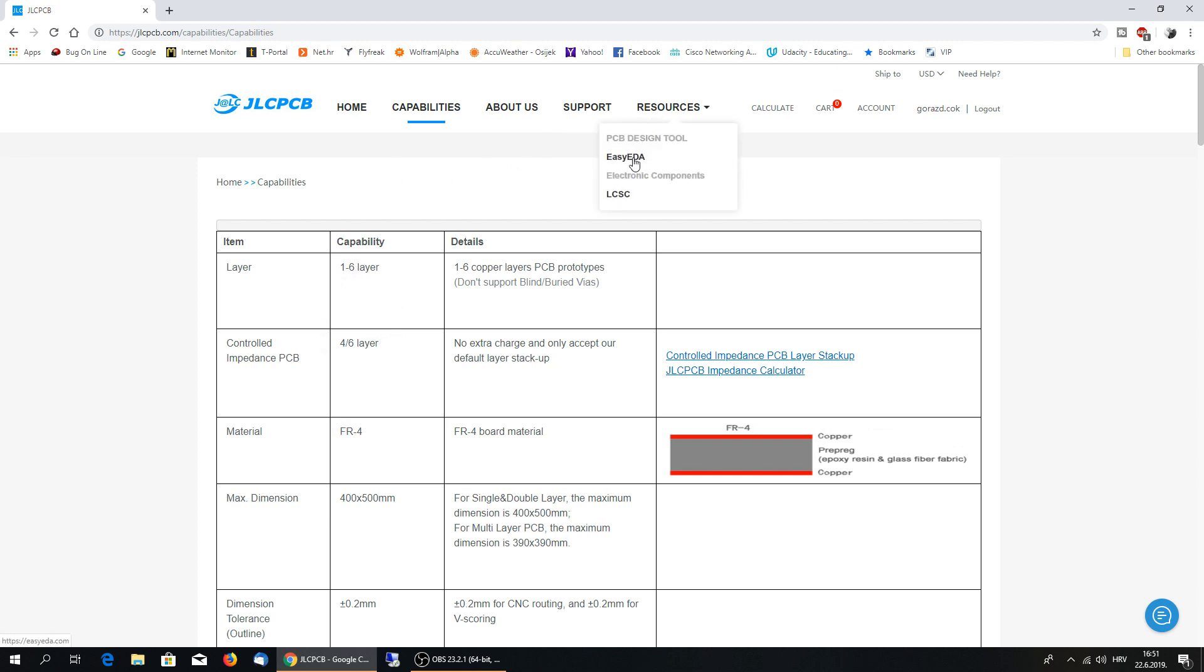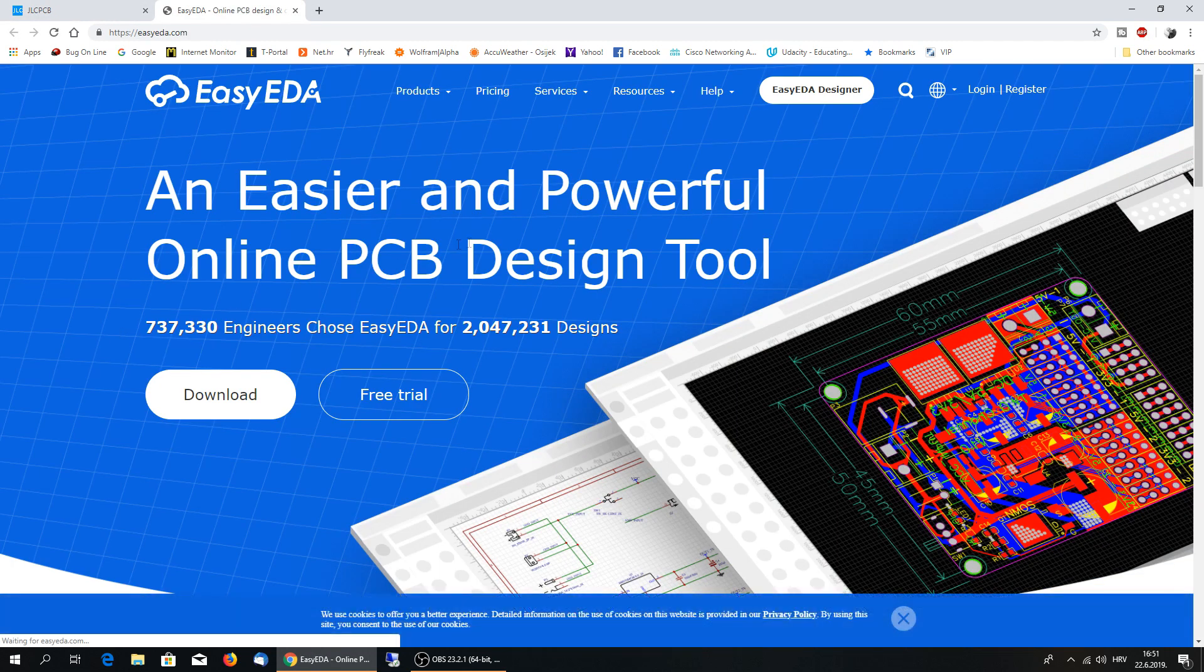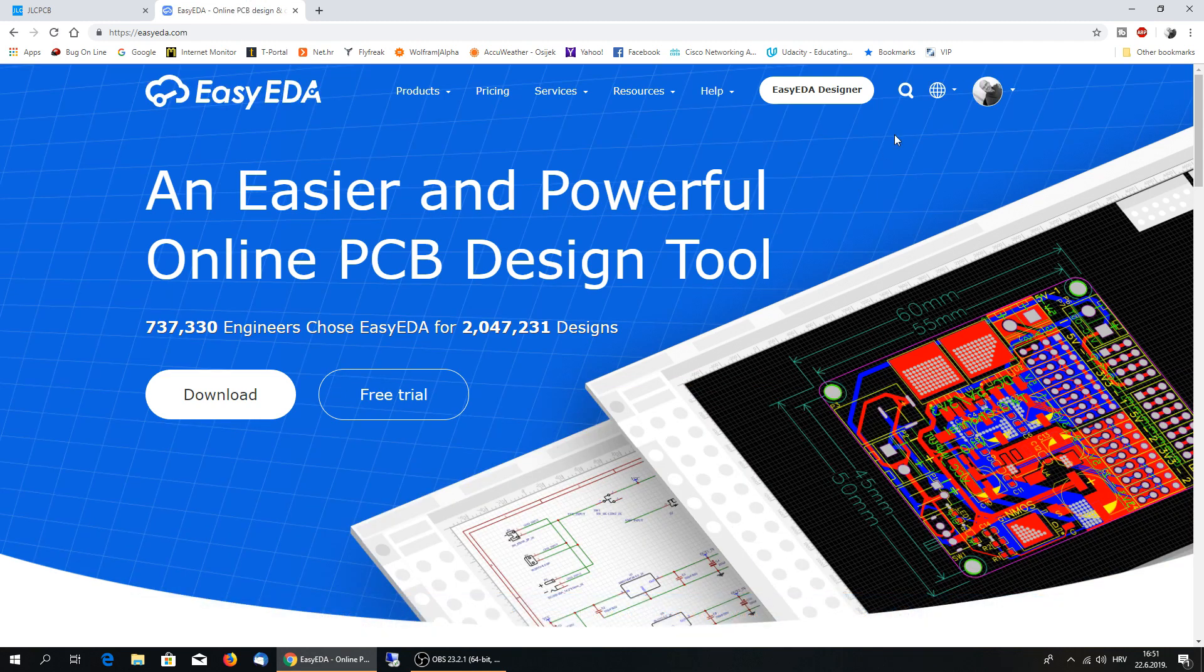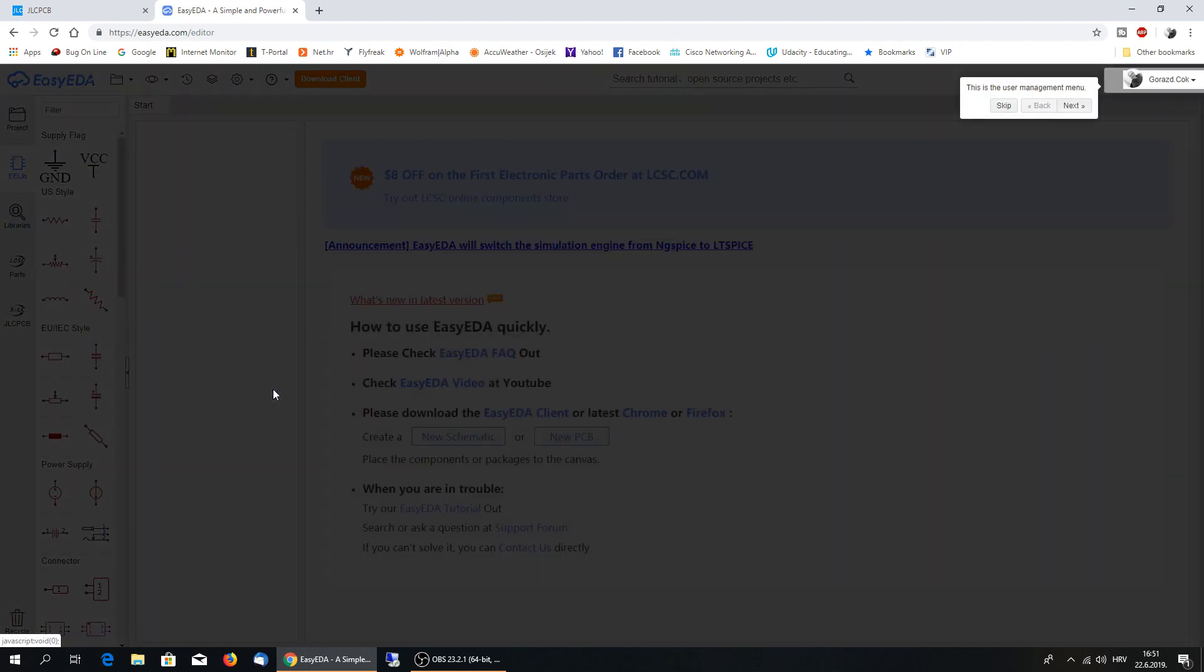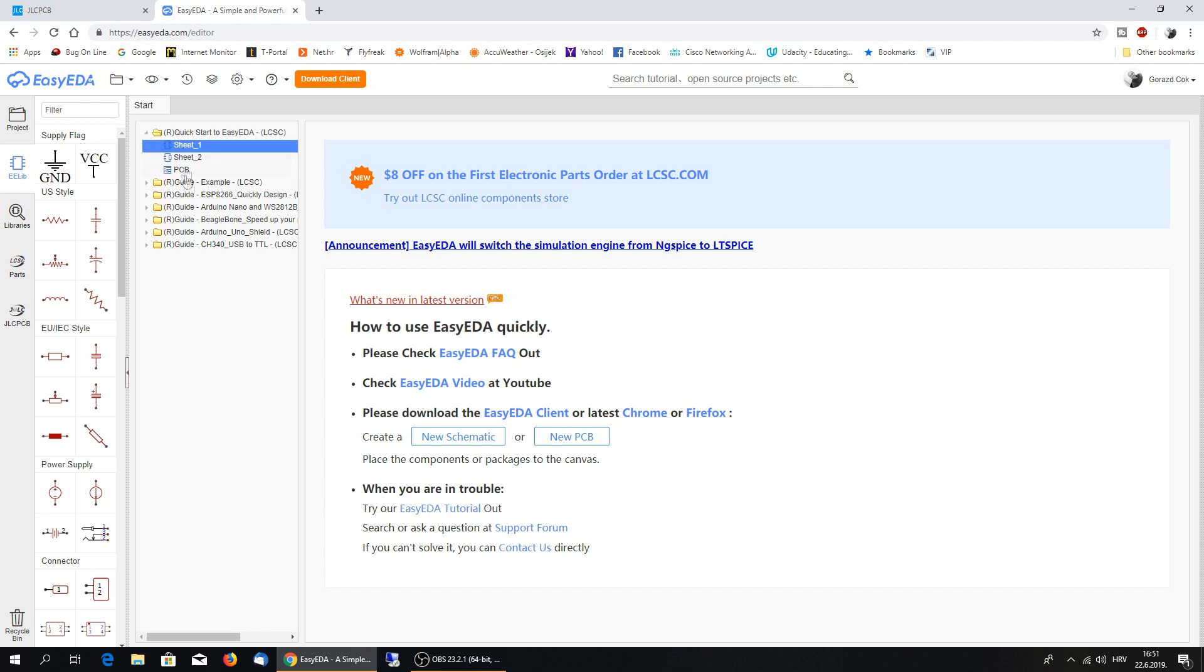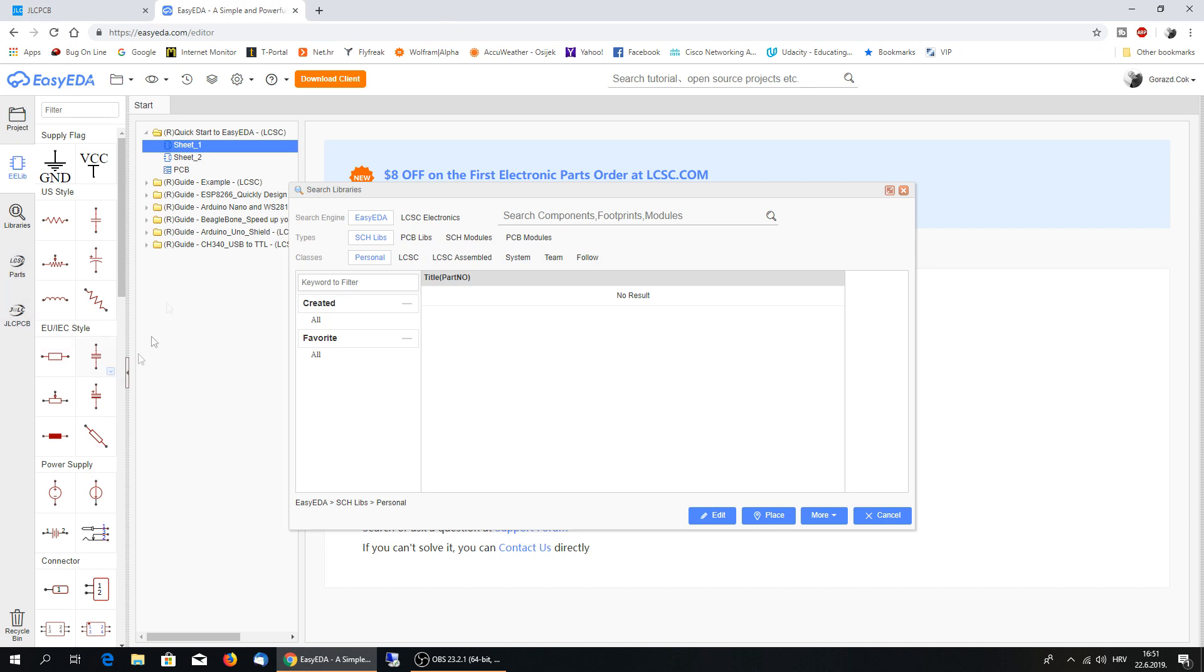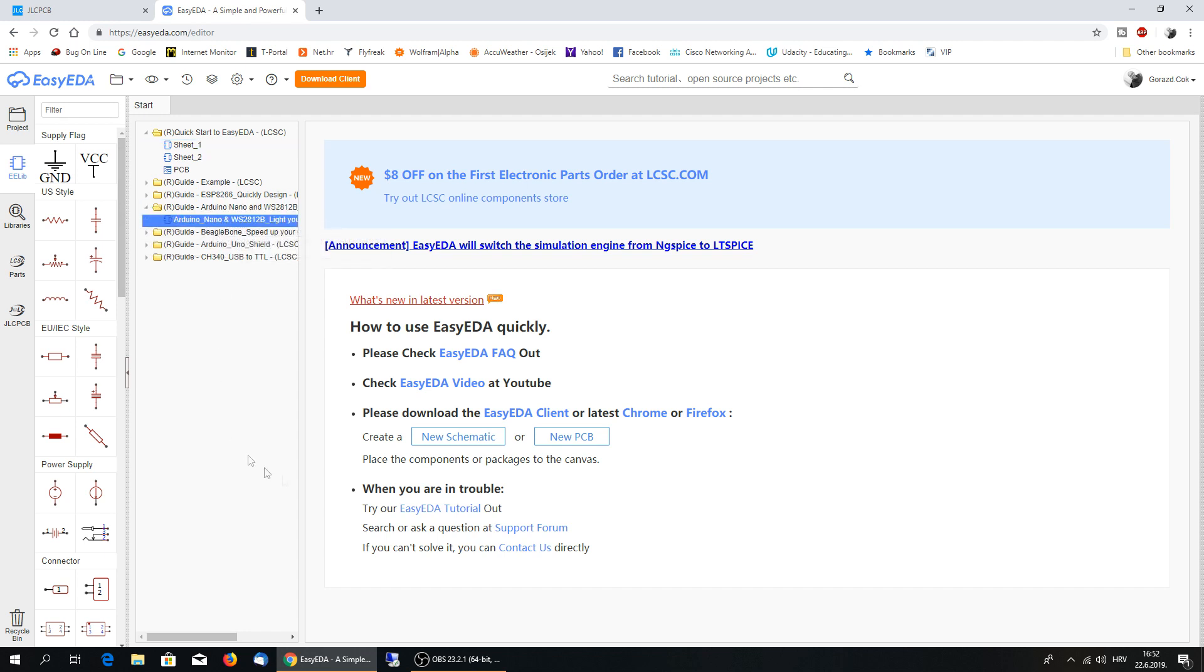Nice thing is that they have EasyEDA, it's an online designer for your PCB boards and actually it works very, very nice. You can use online editor or you can just download the application. I'll skip this for now. You have a quick start guide for if you are new to this type of designing a lot of libraries, parts.